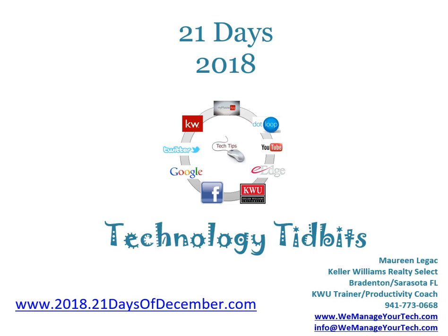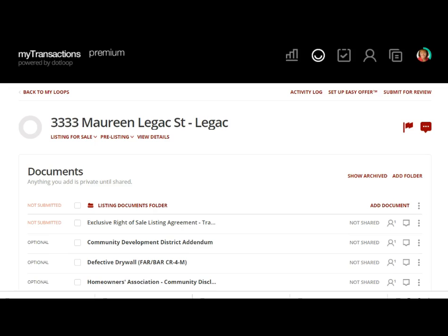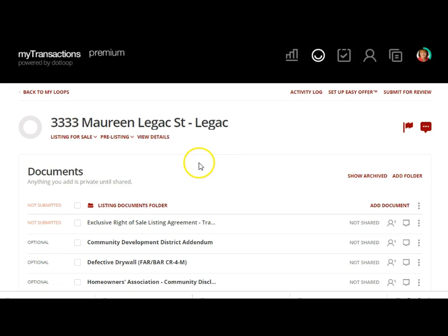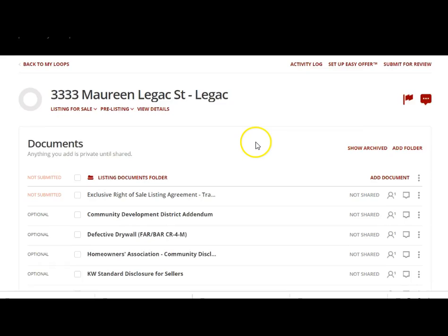Hello, it's Maureen Legas here with your 21 Days 2018 series. Today is day 13, so we're going to continue speaking about dot loop. Today we have a few things to talk about.